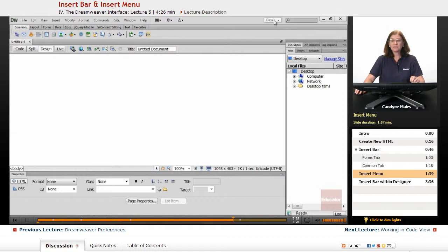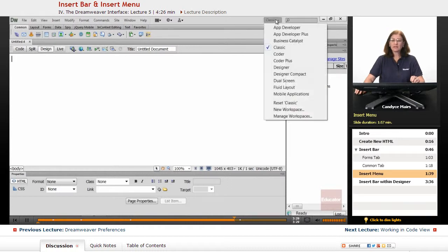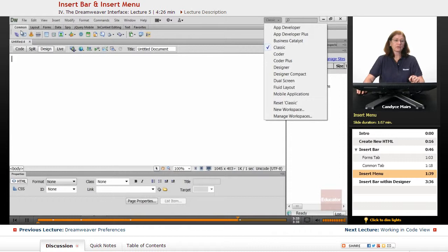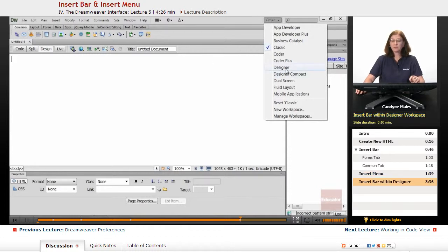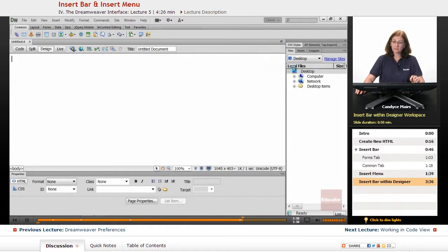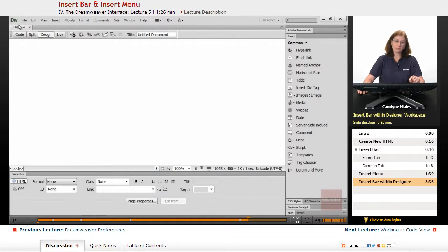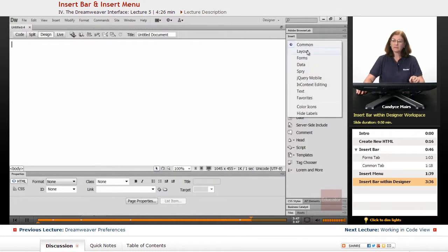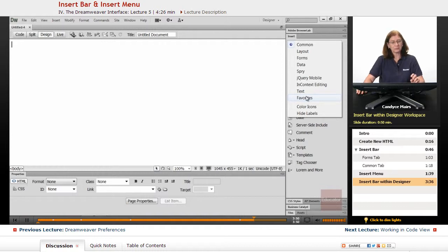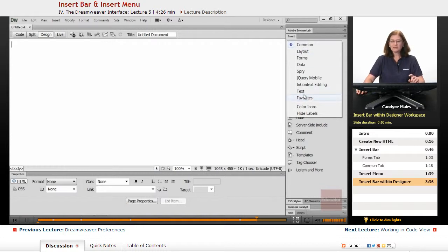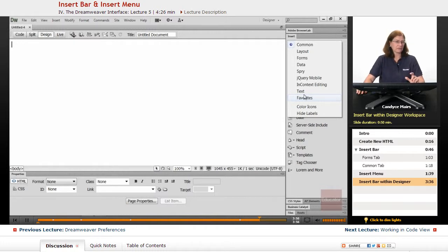And if you're not in the Classic Workspace, your Insert Bar that's up across the top of your screen right now, if I move over to the Designer Workspace, that Insert Bar has been moved. Notice there's nothing above my document now. And these are the different tabs that are available in that Insert Bar.